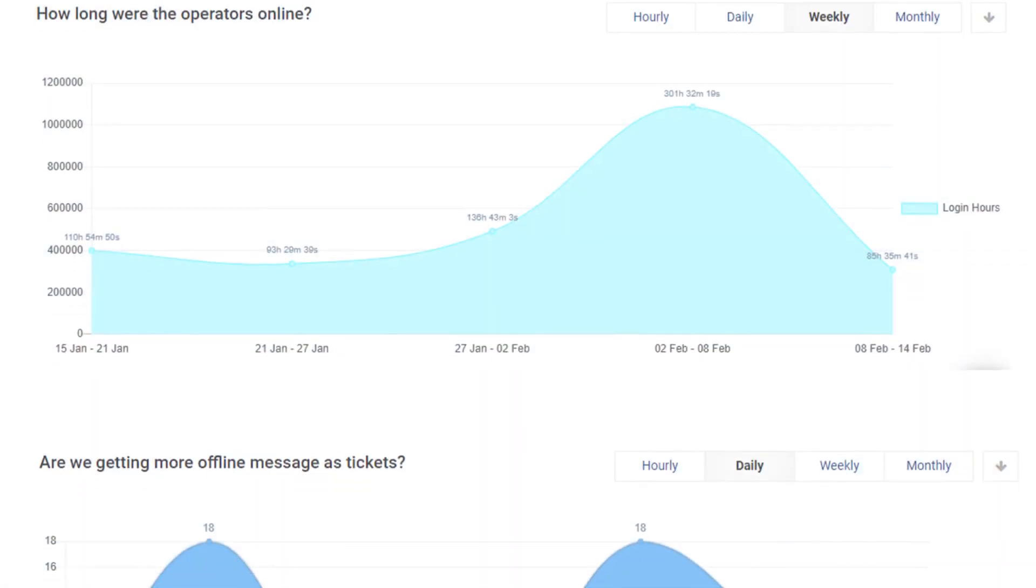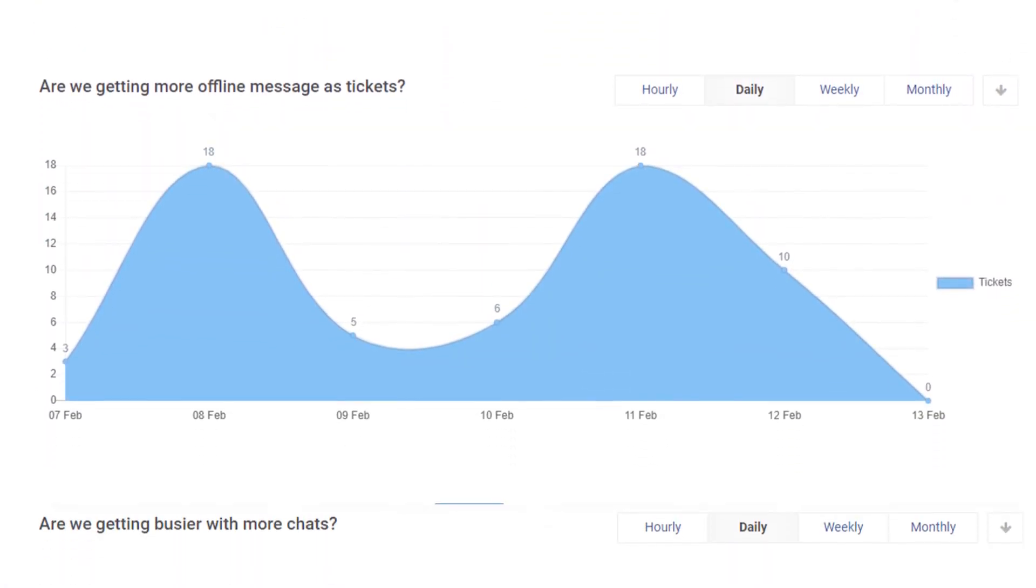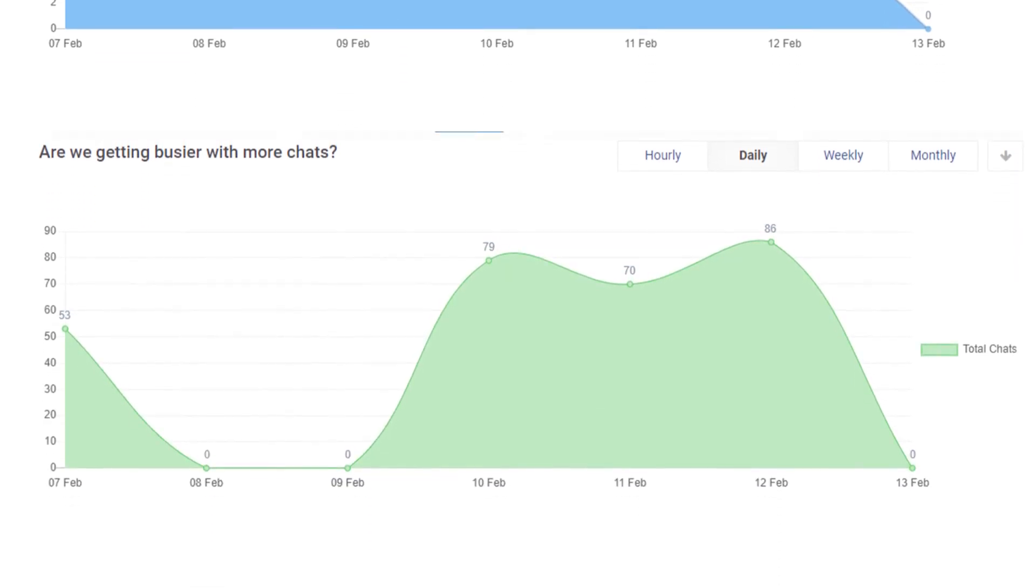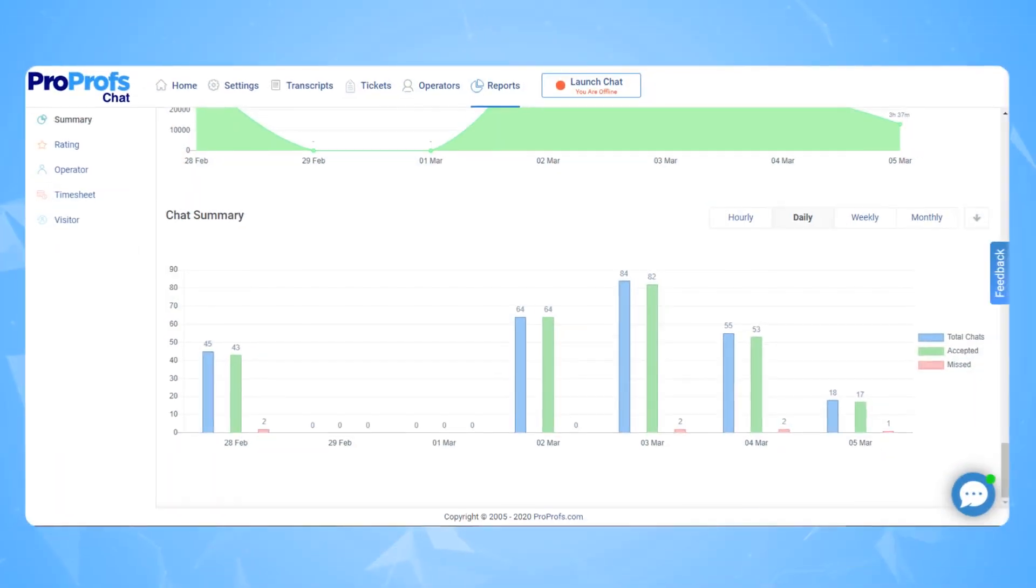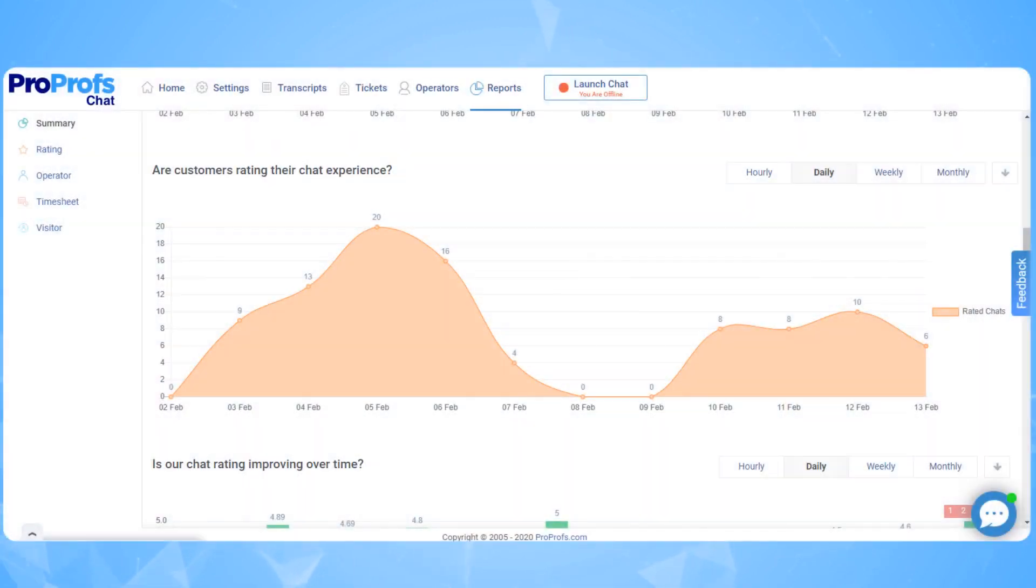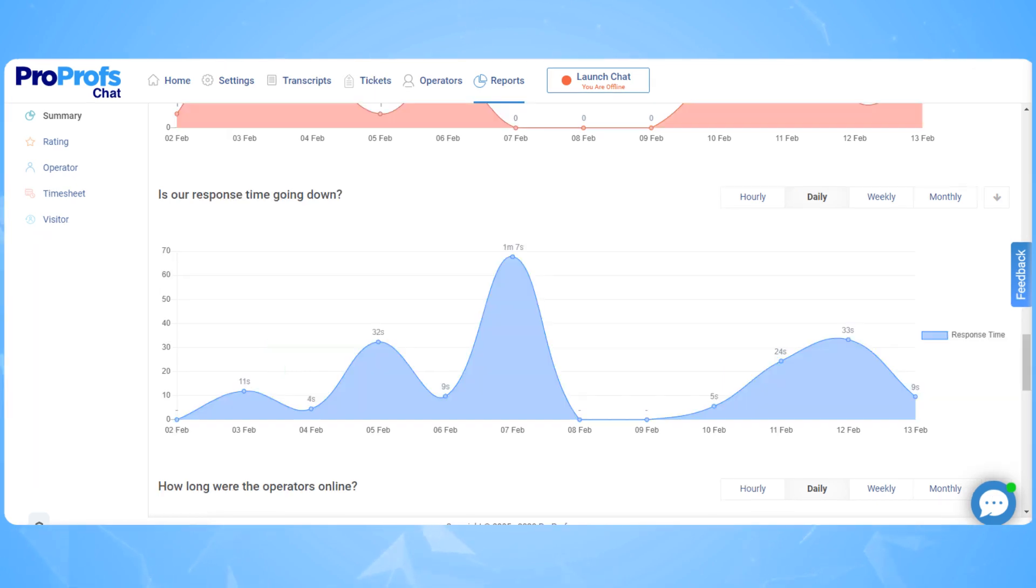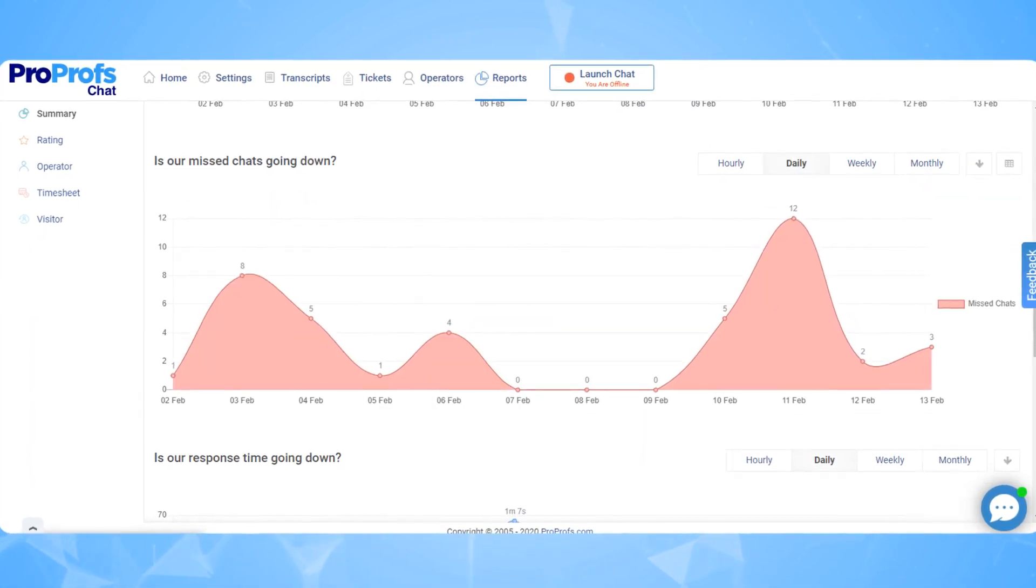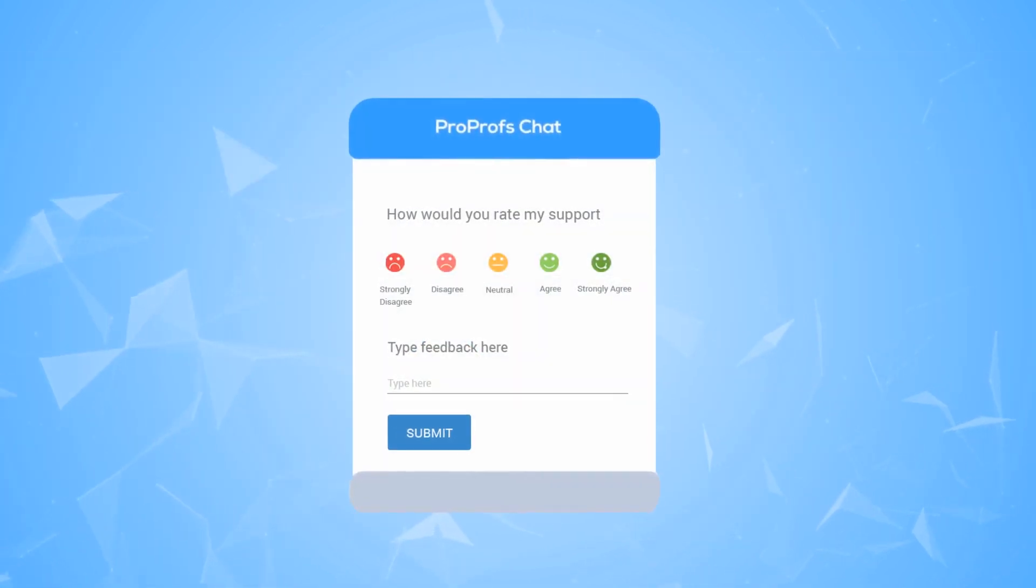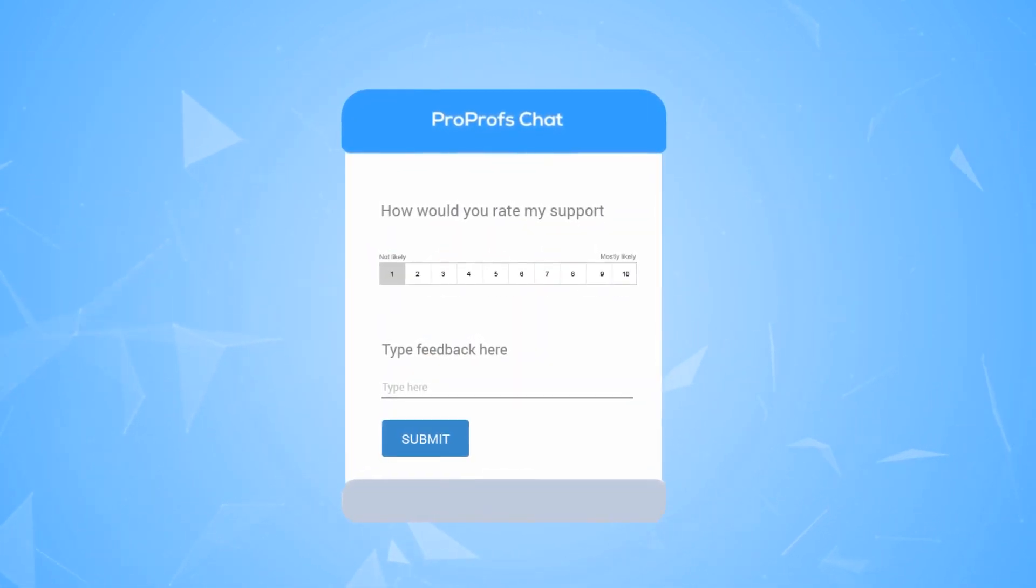Lastly, a good live chat software should allow you to constantly improve your support system with the help of insightful reports. For example, you should be able to track the total number of chats answered, rated chats, average rating, average chat duration, response time, missed chats, and individual operator performance. Ratings received by your operators can help your business improve the support process further.